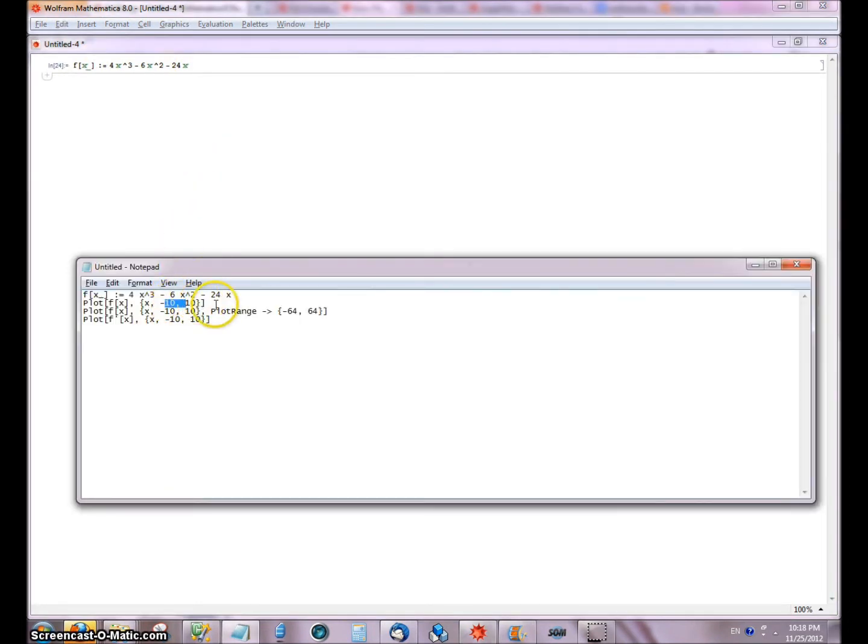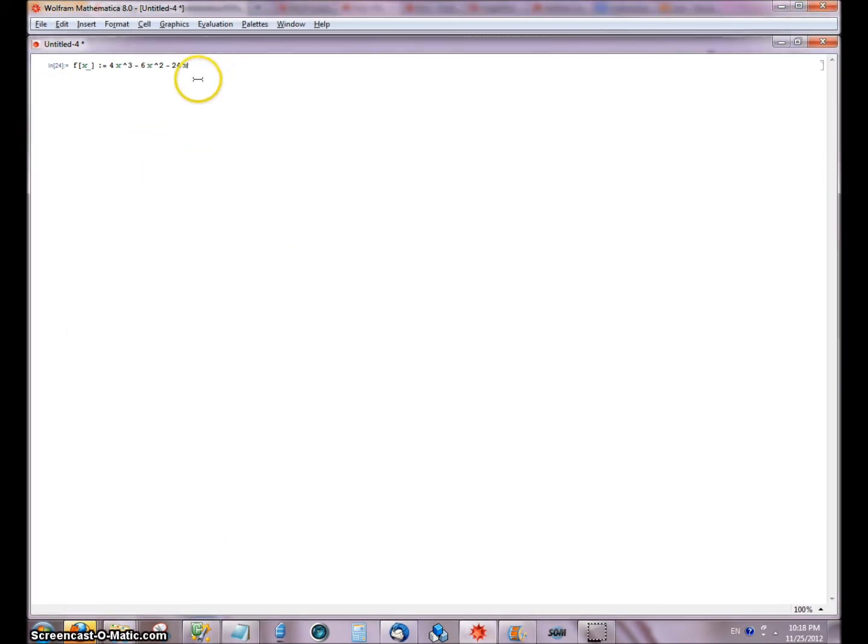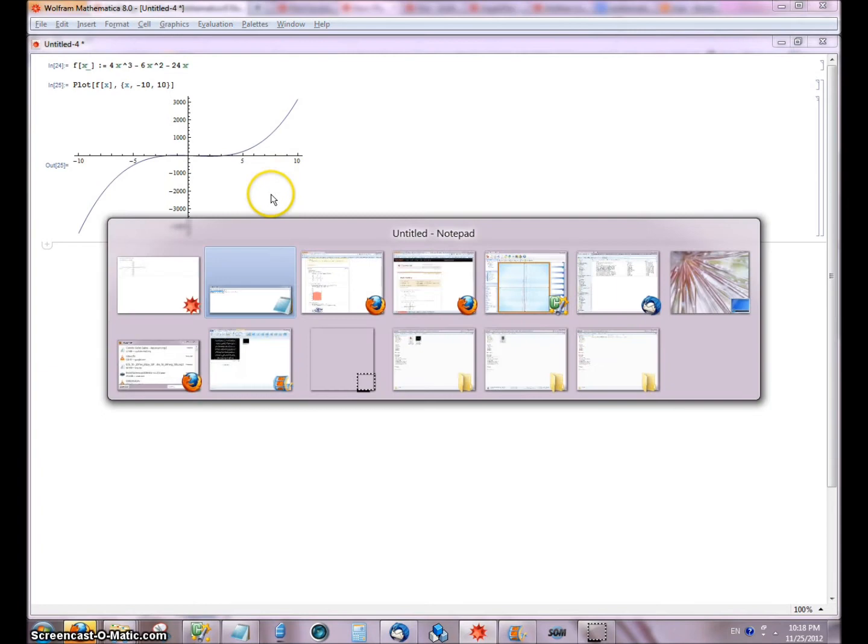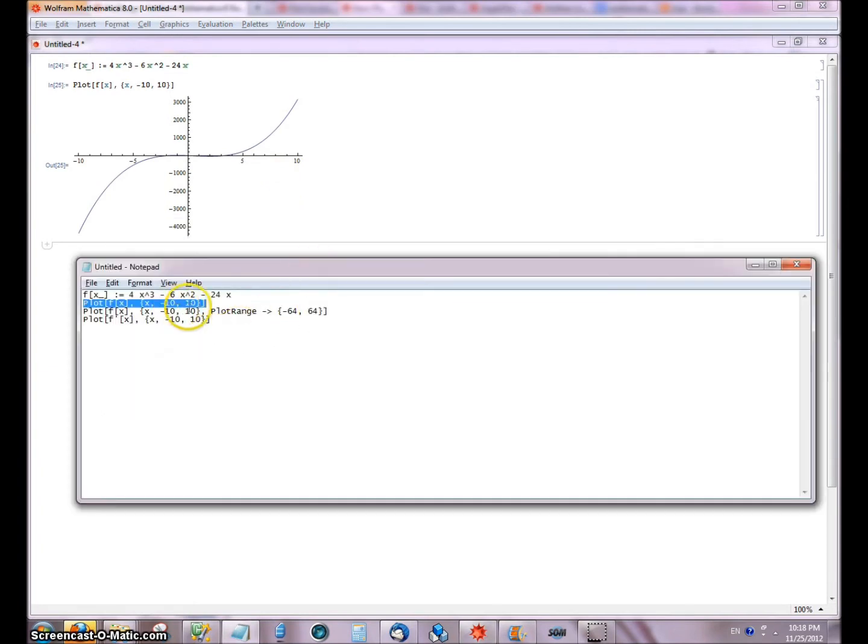Now I'm going to graph this function using just whatever the automatic range is that Mathematica generates, which you can see isn't very helpful.